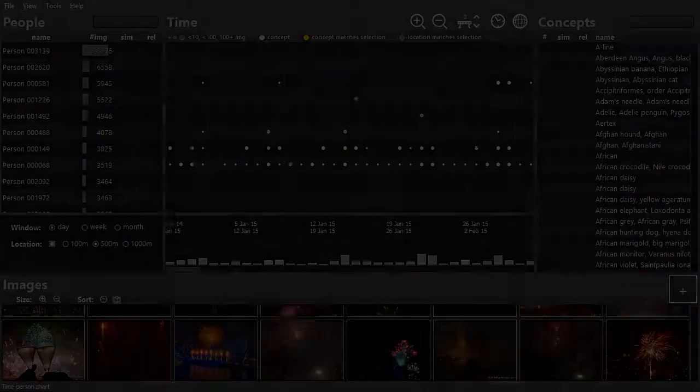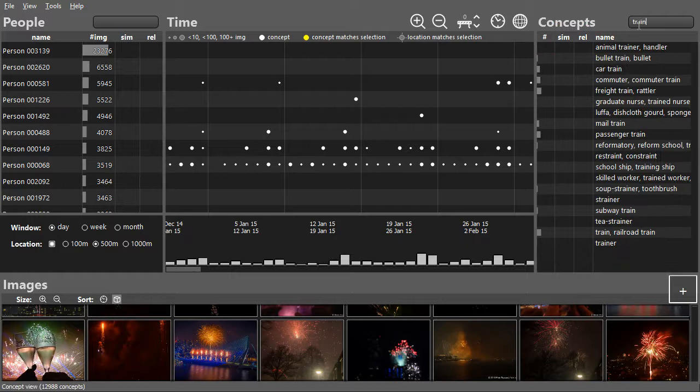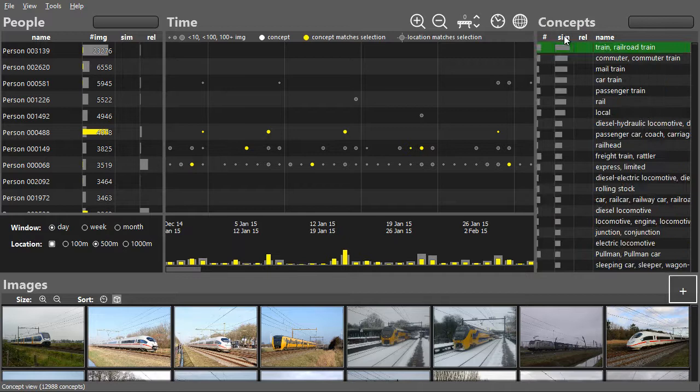Similarity and relevance are used to find interesting items given the current selection. With the concept train selected, the similarity column can be used to find correlated concepts. People can be sorted by relevance to find who has images that score high on this concept.